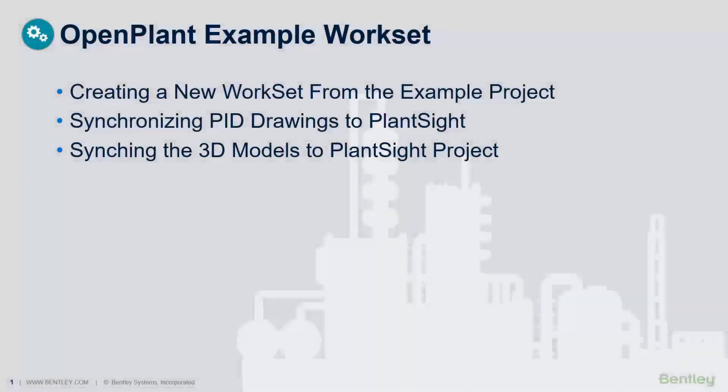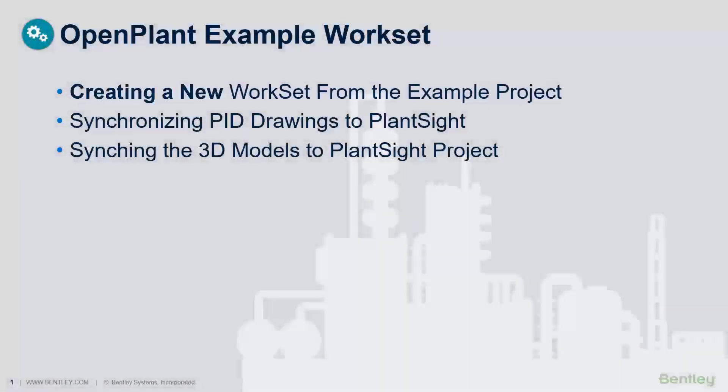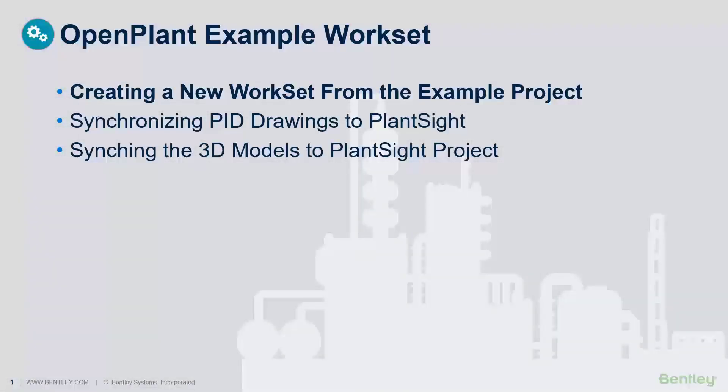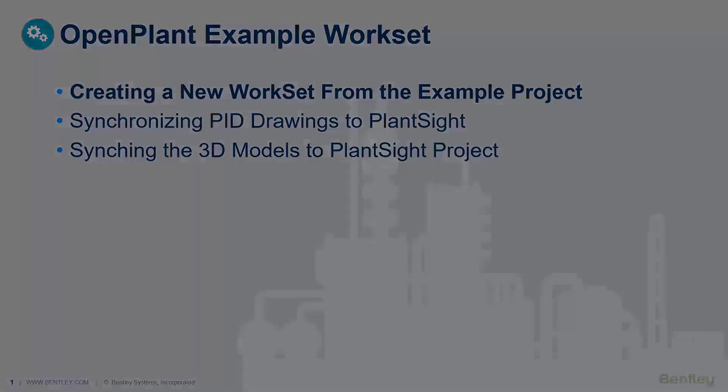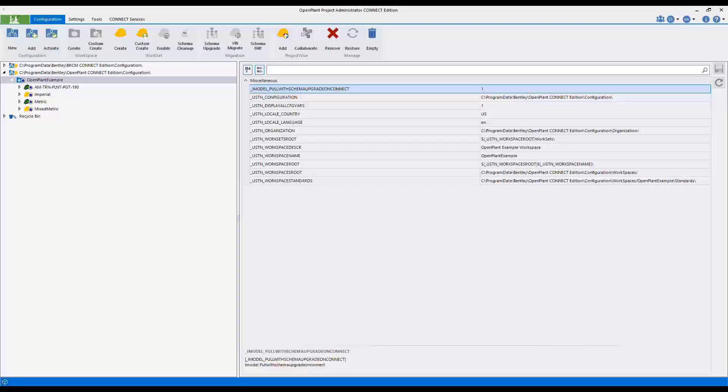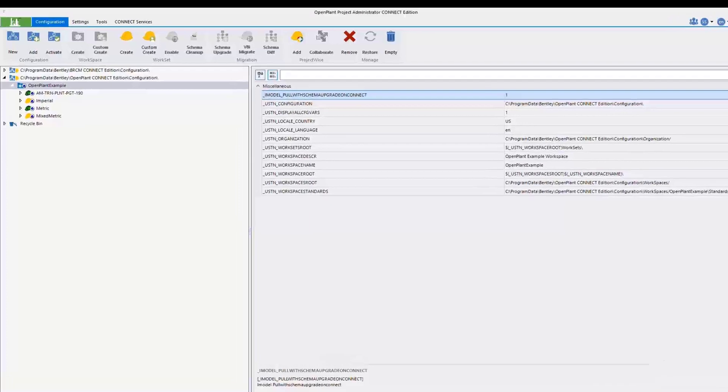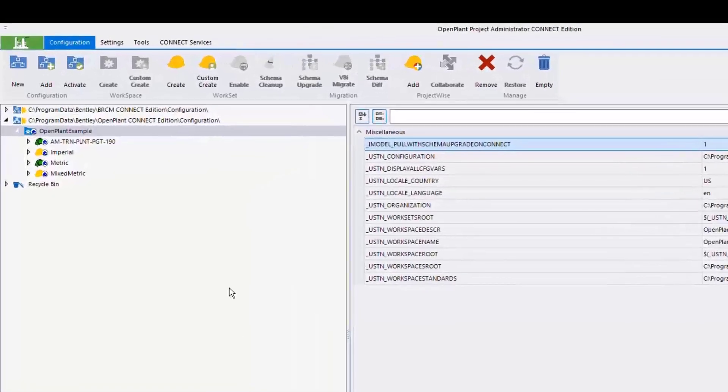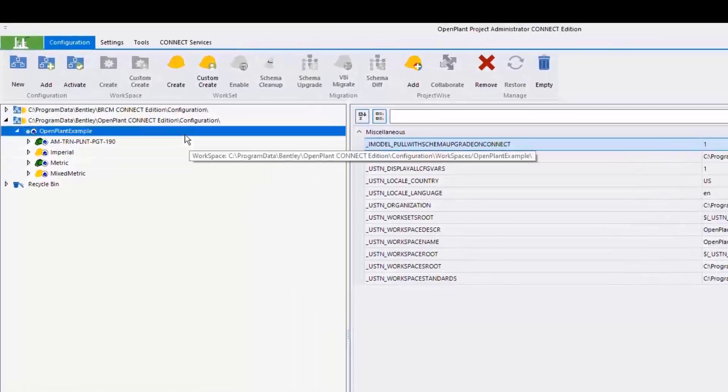This lesson will cover the process on how to create a new workset from an existing workset. When the OpenPlant Administrator loads, go to the navigation tree, then select the workspace where the new workset will be created.